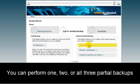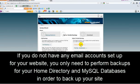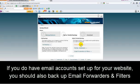You can perform one, two, or all three partial backups. If you do not have any email accounts set up for your website, you only need to perform backups for your Home Directory and MySQL Databases in order to back up your site. If you do have email accounts set up for your website, you should also back up your email forwarders and filters.